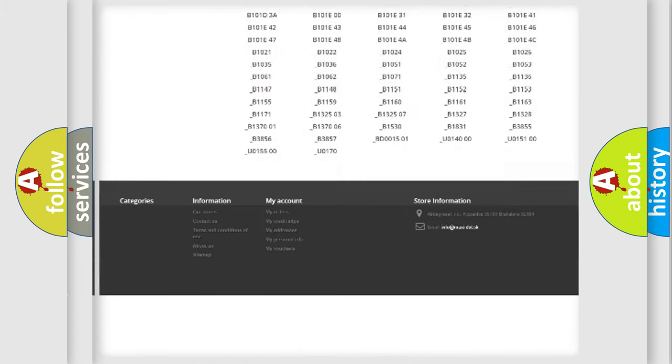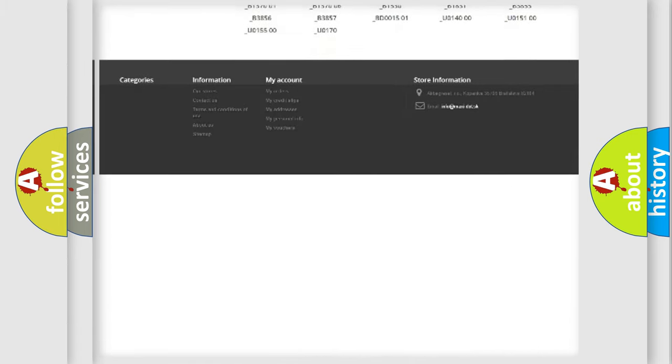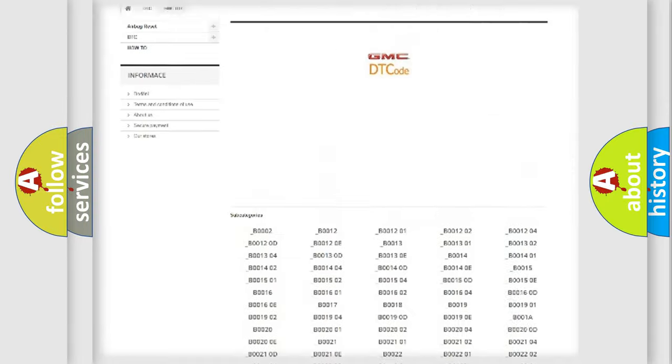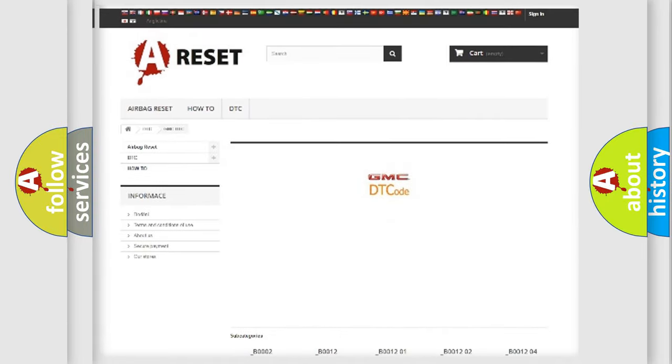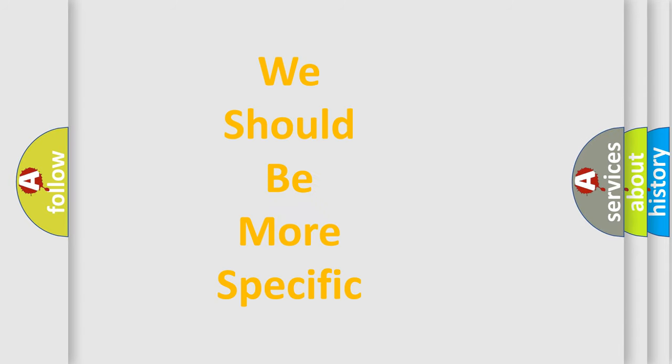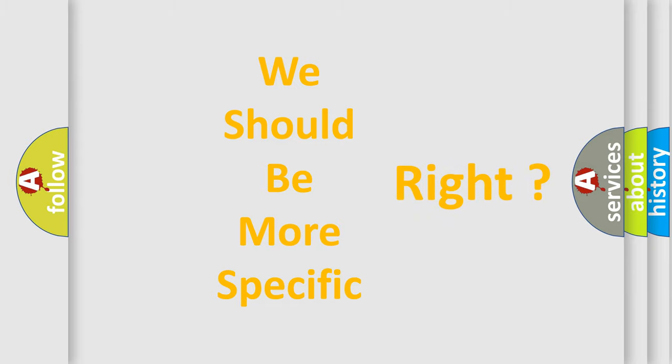You will find all the diagnostic codes that can be diagnosed in GMC vehicles, and many other useful things. The following demonstration will help you look into the world of software for car control units.